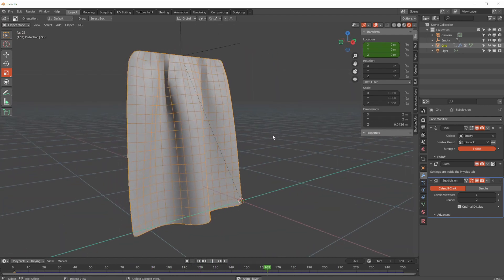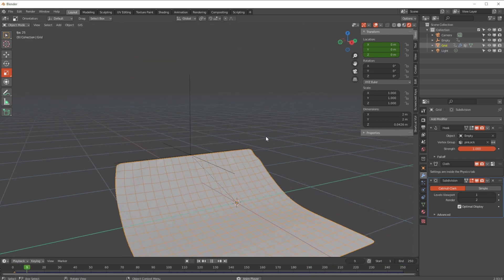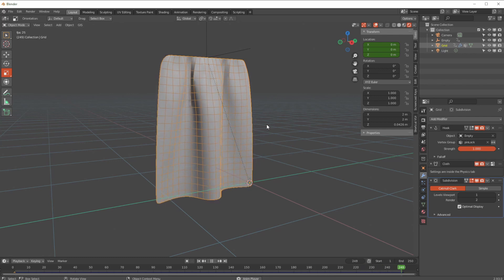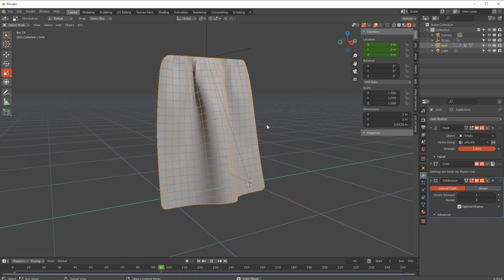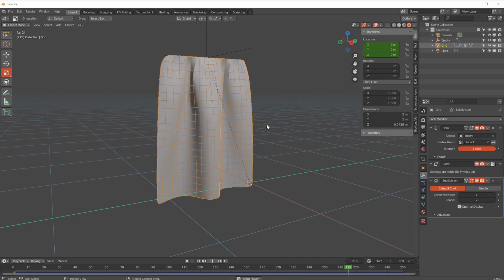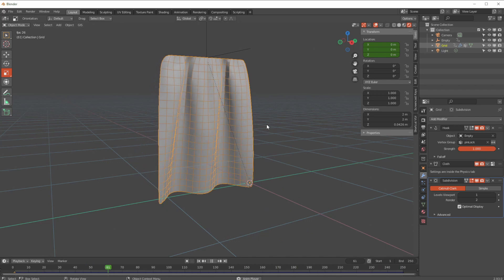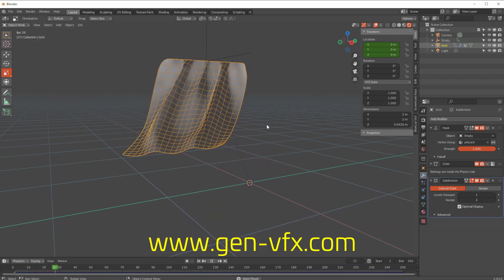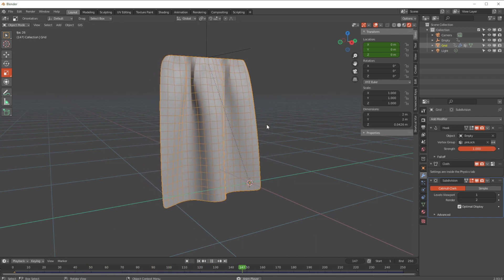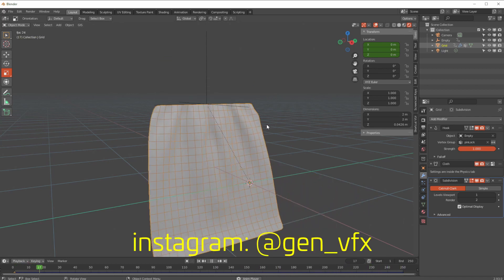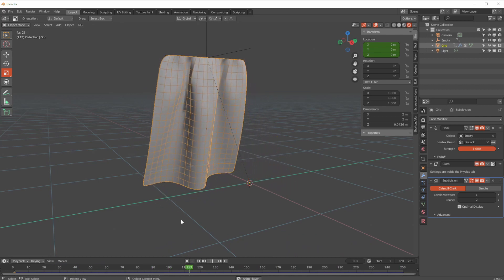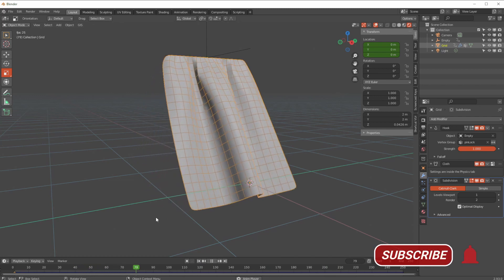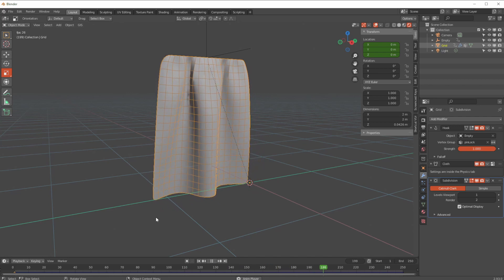So there we go — hooks are fancy and very useful things. I hope that's been helpful for understanding how to create a hook, use it in general deformation, and particularly with soft bodies and cloth. If you have questions or ideas, leave a comment, visit www.gen-vfx.com, or find me on Instagram at genvfx and on Twitter at gnoden. Don't forget to subscribe and pass this on to anyone who might find it useful. Take care!